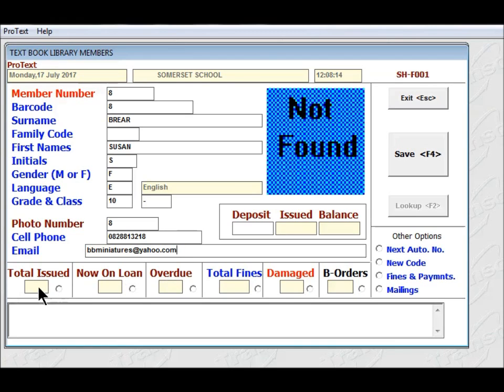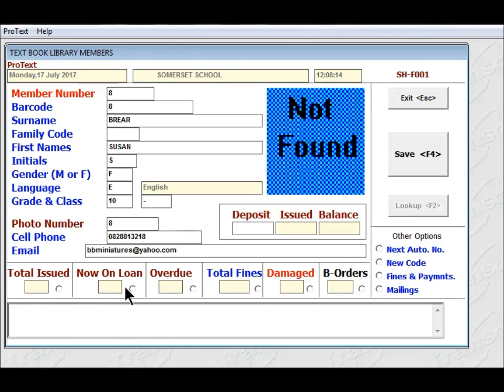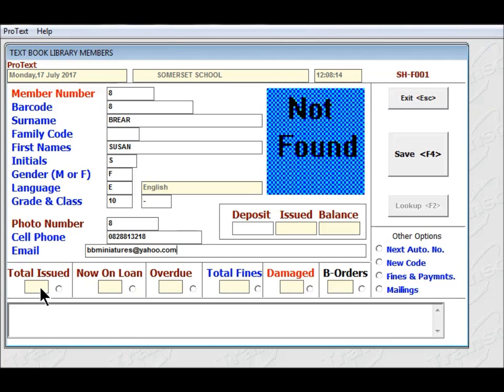You will see at the bottom here, it also records a whole lot of information relating to this pupil, Susan Career. The total number of books that have been issued to her, the number now on loan, number overdue if she's got fines, damaged books, and back orders. Now those are all blank, because I've only just created this pupil.